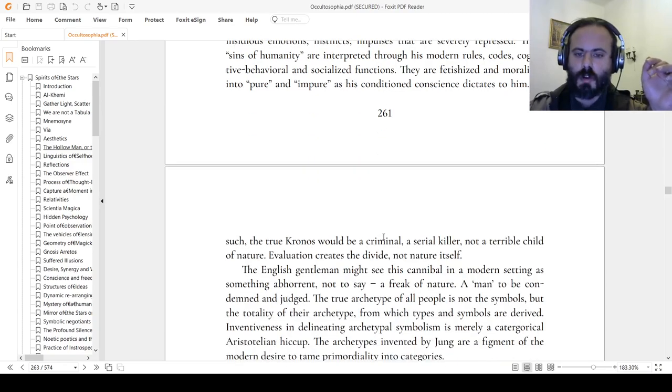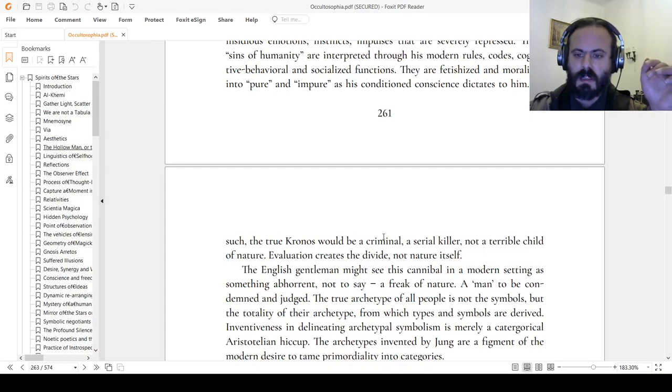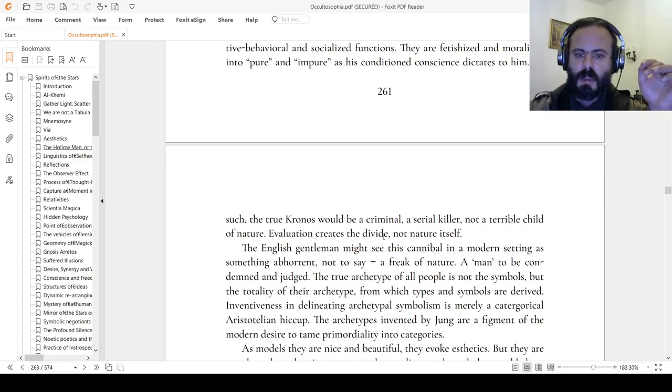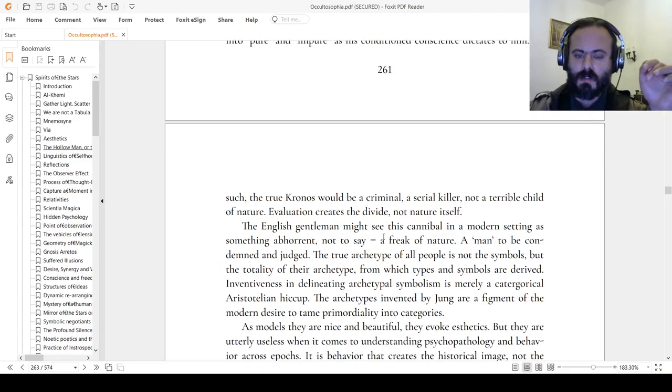As such, the true chronos will turn into a criminal, a serial killer, not the infant terrible of nature. Evaluation creates the divide, not nature itself.